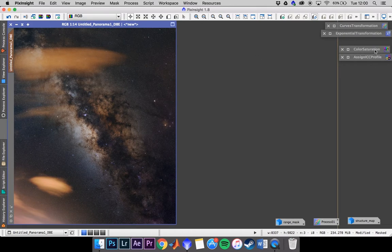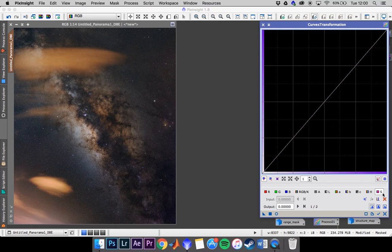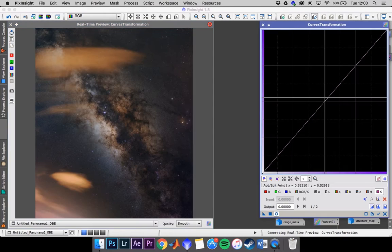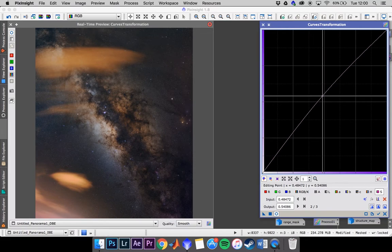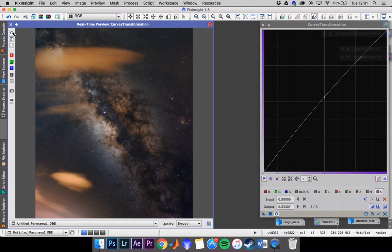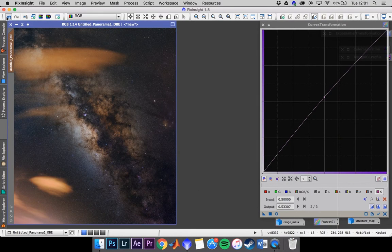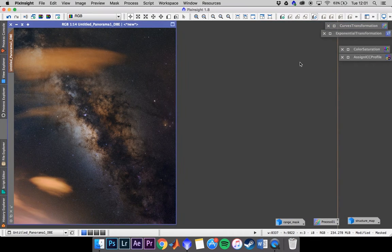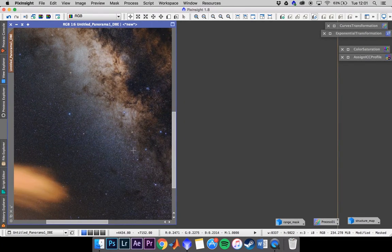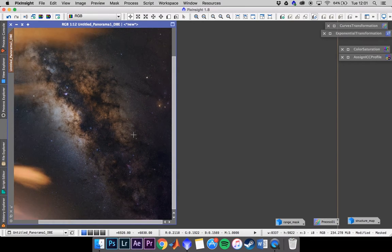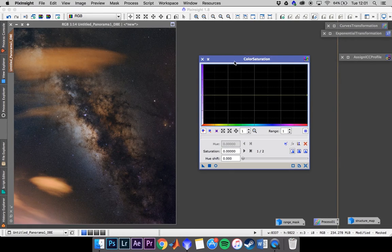Now we get into color saturation. Going back to curves transformation, I do a general saturation increase — go around the middle and saturate it. You don't want to go crazy, but you can see some nice saturation. I already think it's pretty saturated from doing contrast. Apply that — subjective once again. The stars are pretty nicely saturated, so I'll hold off on inverting the star mask for an additional star saturation boost right now.